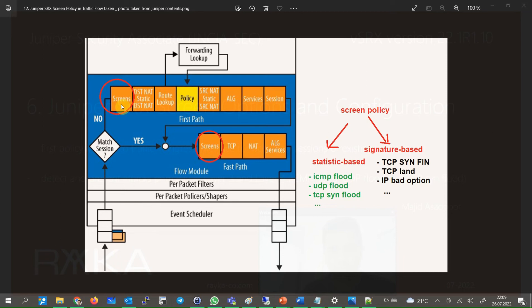There is a large list of attacks that a screen policy can prevent, but they are divided into two main categories. The first category includes attacks that are detected based on statistics, such as ICMP flood, UDP flood, and TCP SYN flood. In the second category, attacks are detected based on known signatures — if the packet contains a pattern of a specific attack signature, the attack will be detected.